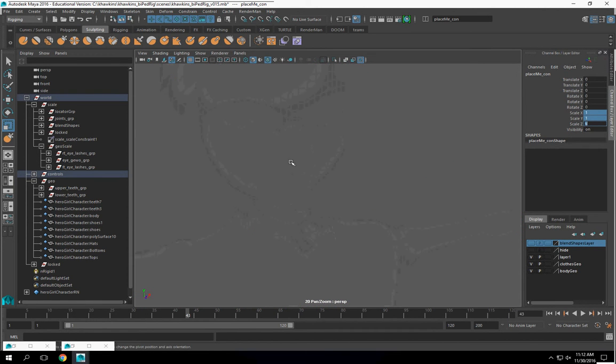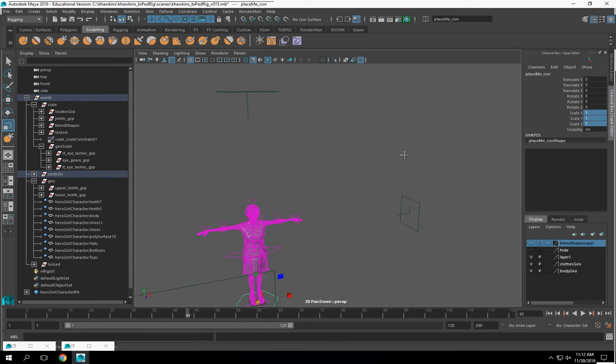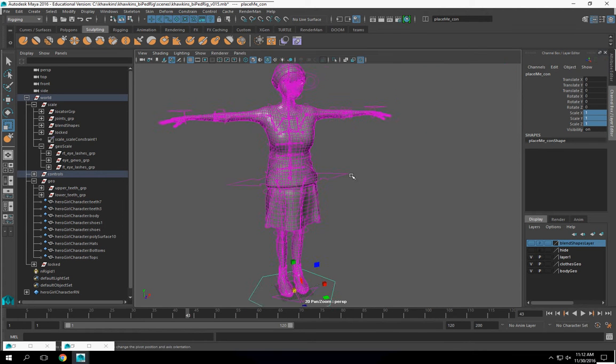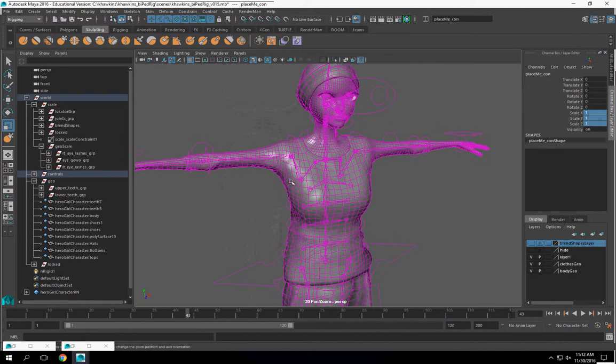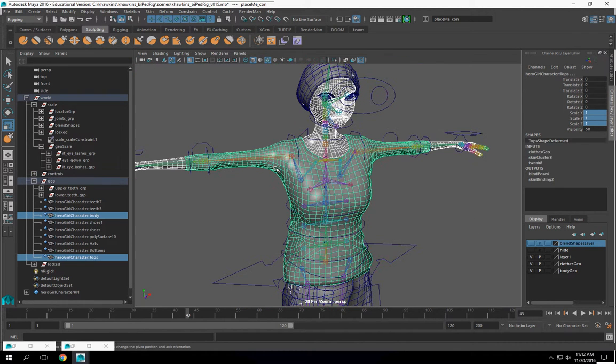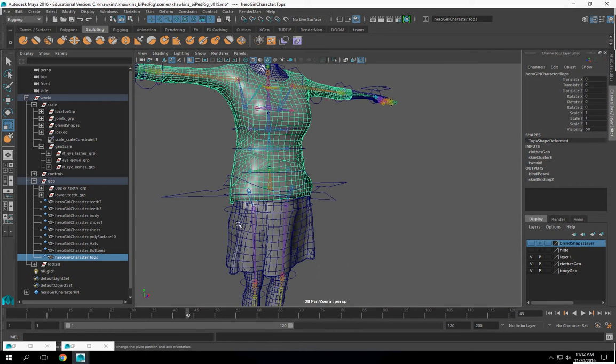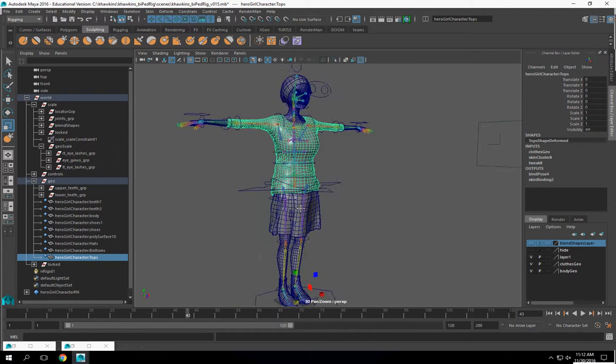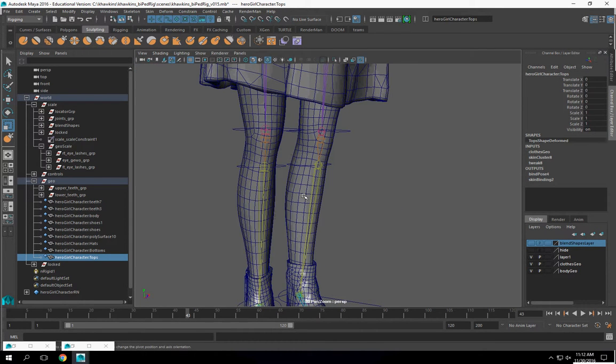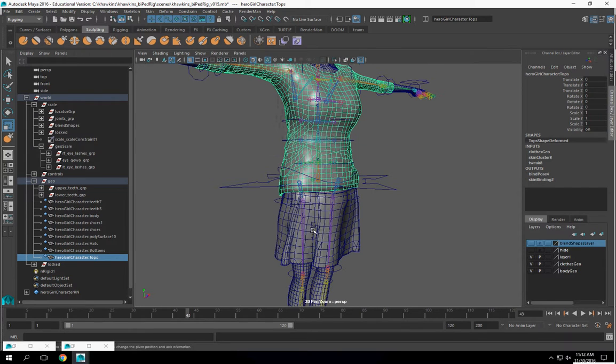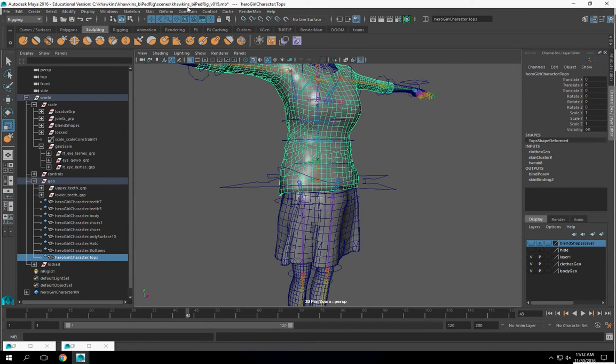Now I still got to paint weights, and I still got to do other things. And one of the last things we need to do is we got to create shape libs for our clothing. And then we'll probably take care of that in a bit.